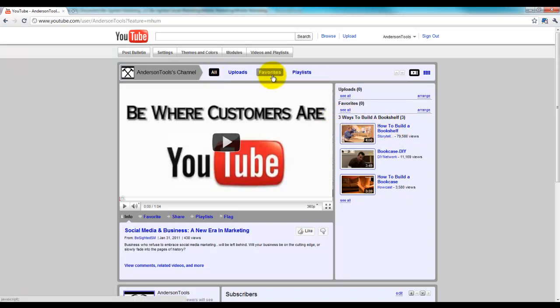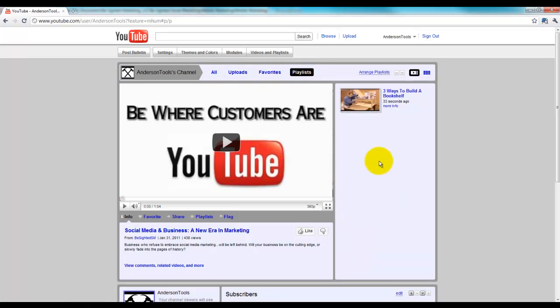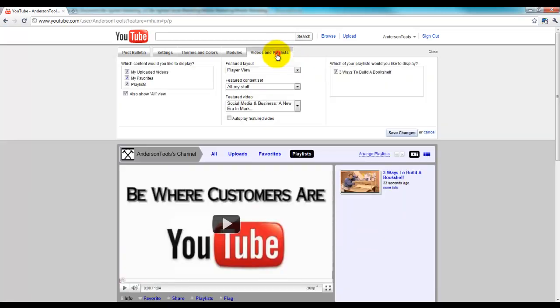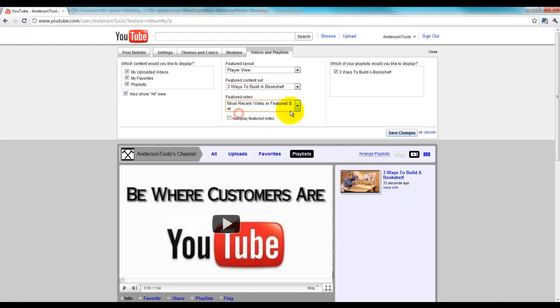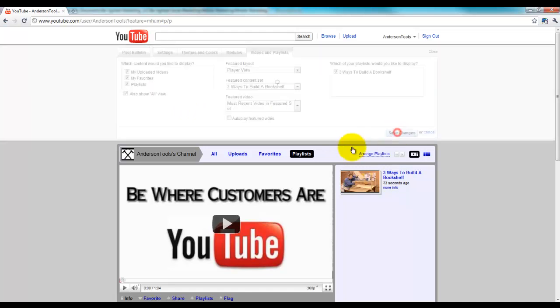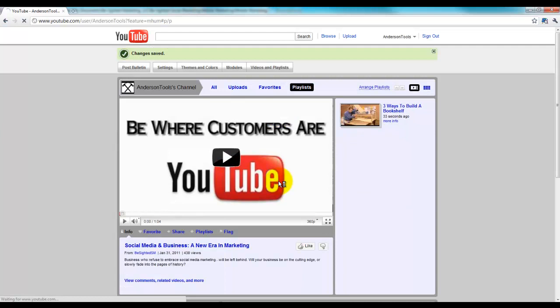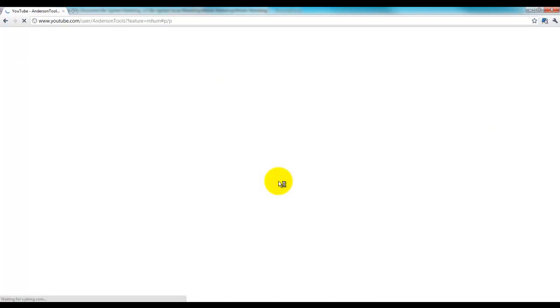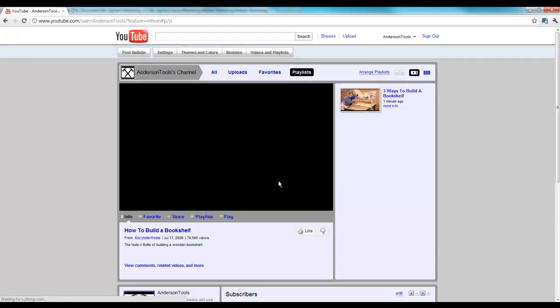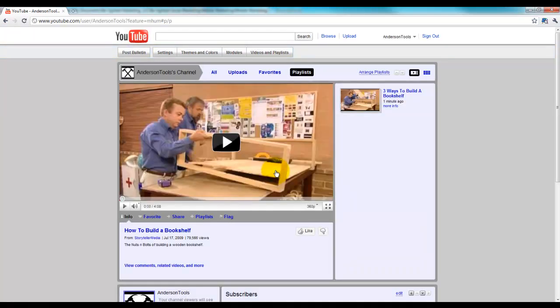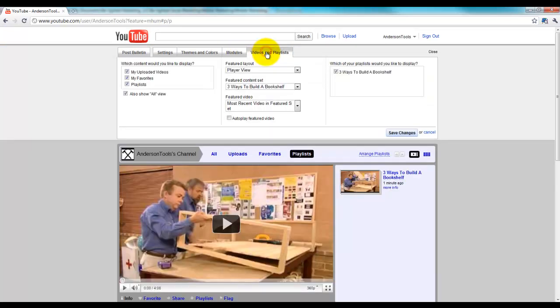And as you can see here, we've got All Uploads, Favorites, Playlist. We could set it so the playlist was the default. All you'd have to do is come up here and show my playlist. There we go. Now, as you can see in there, I said Featured Content Set, three ways to build a bookshelf.